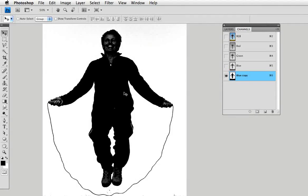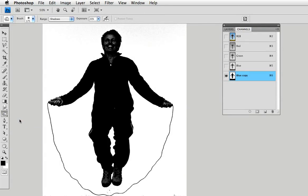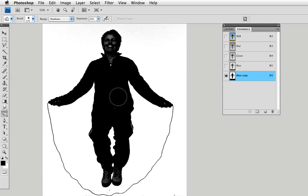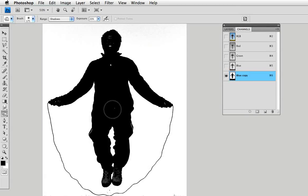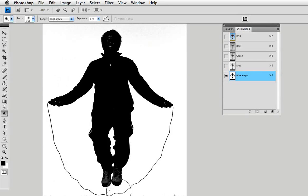The figure isn't entirely black right now, so I can take the burn tool and select shadows as the range, and then just burn in some of those gray areas down to black. I can also use the dodge tool and dodge some of the highlights so that any little grays that are left over will become white.